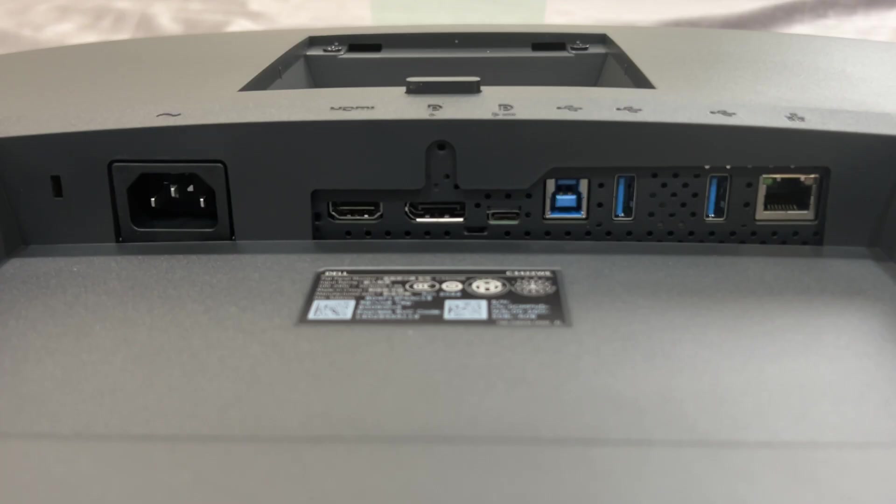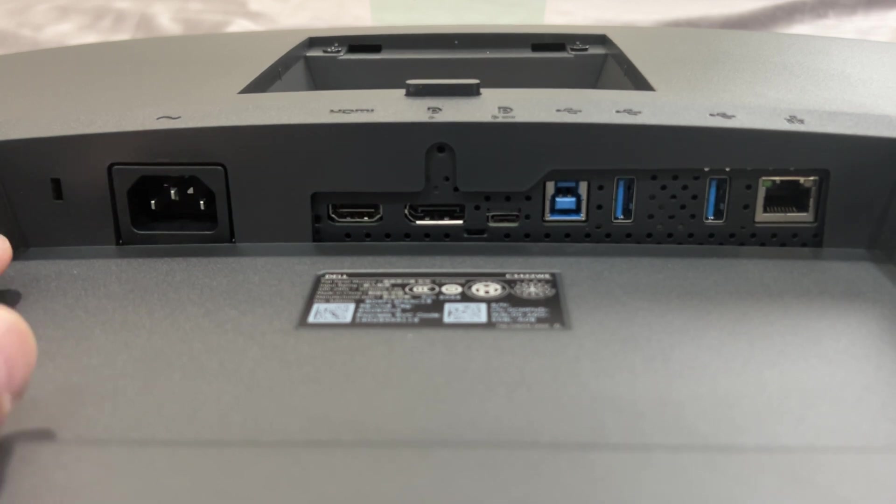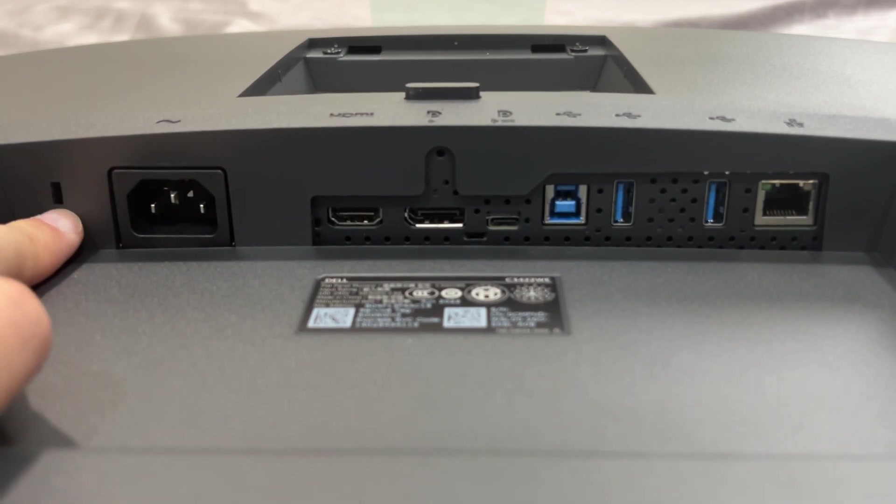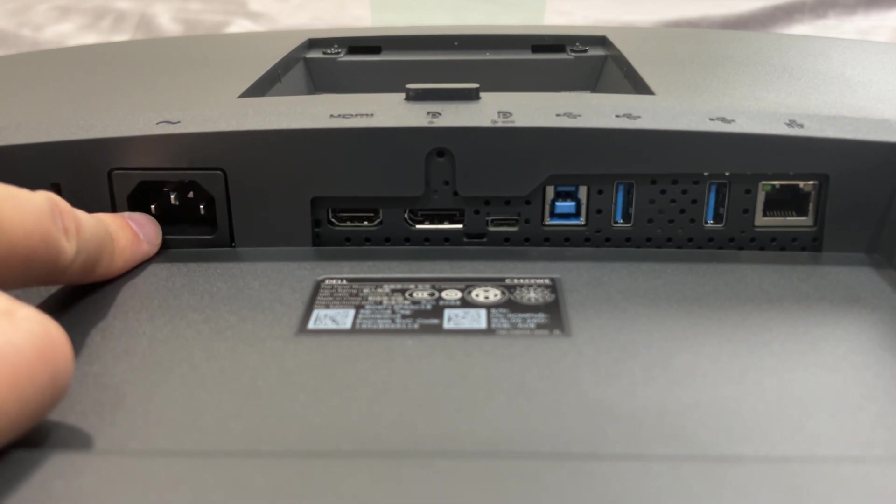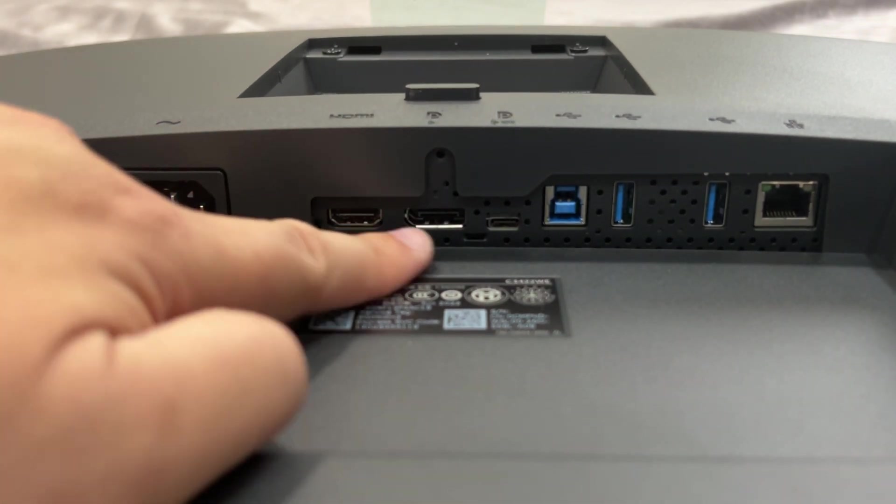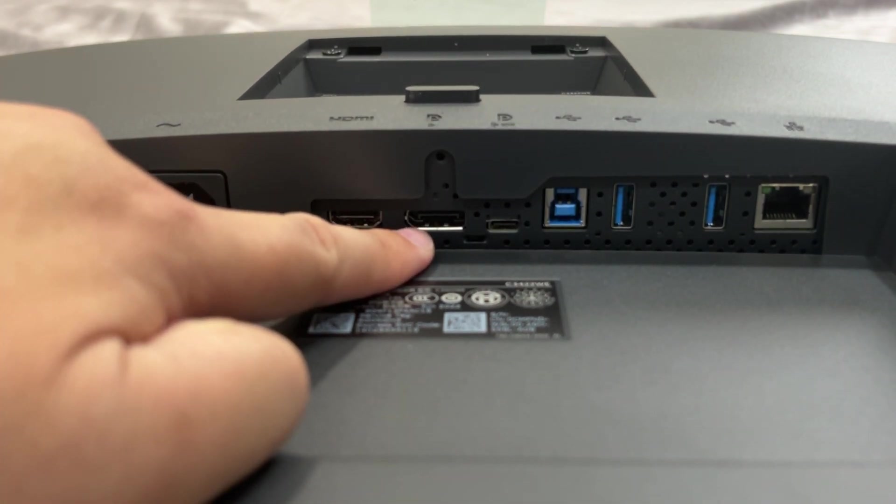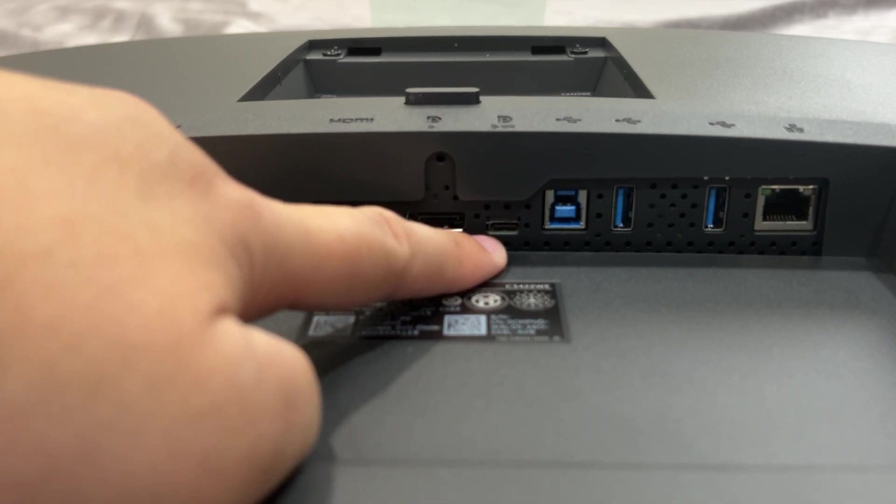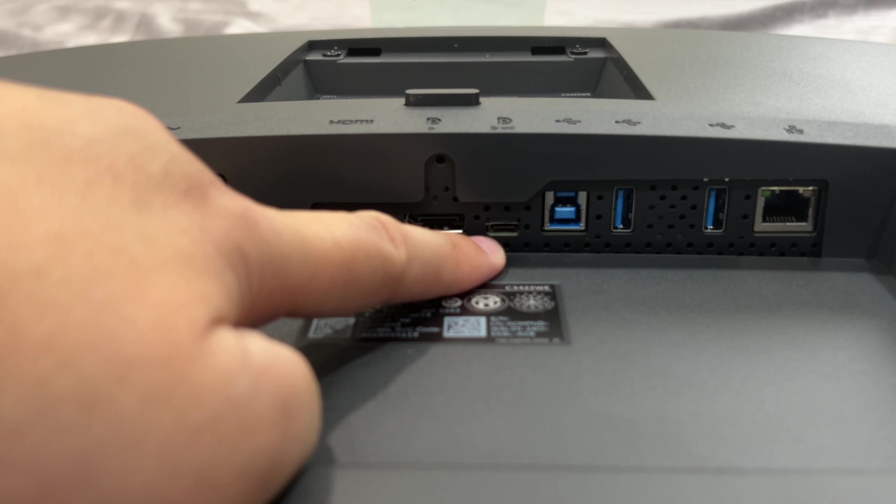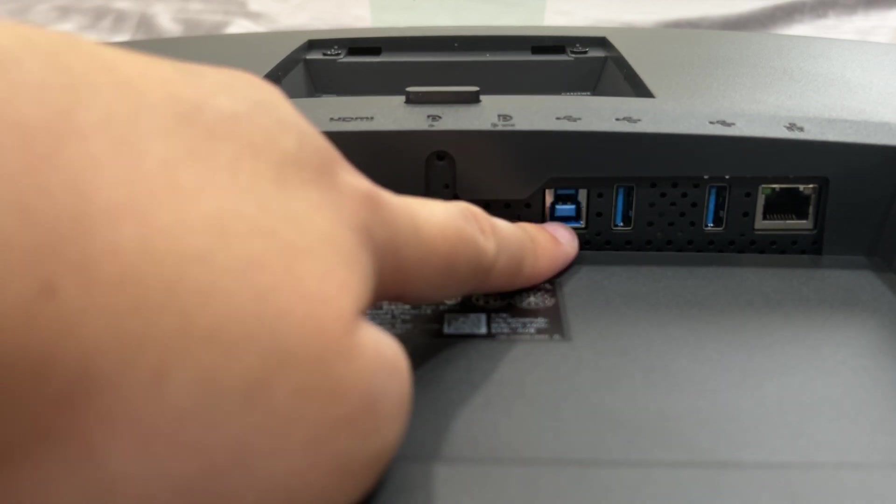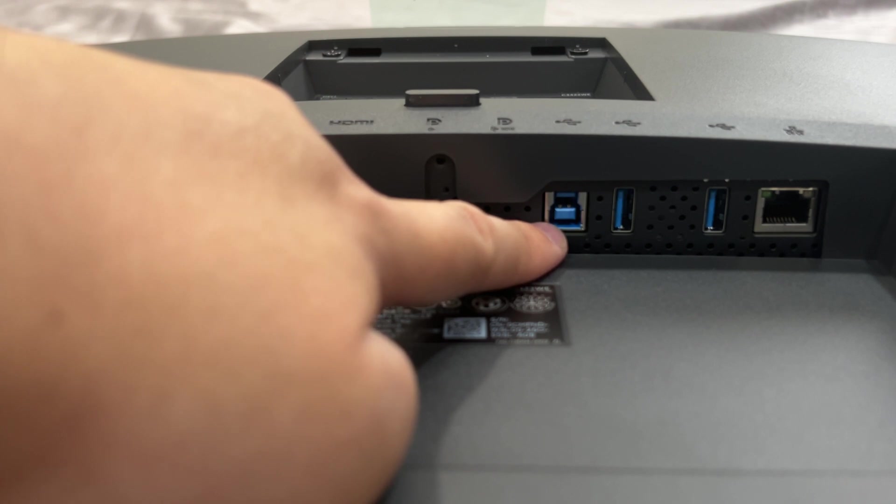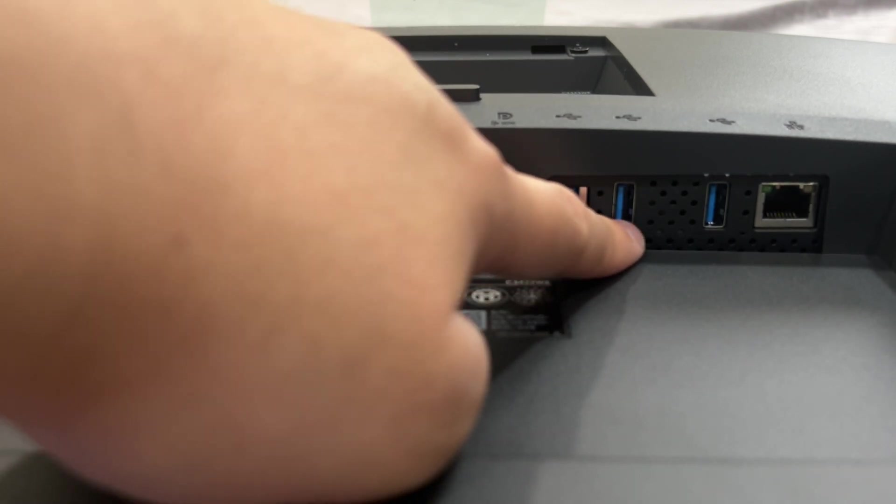Okay so here's a better view of the ports underneath the monitor. So here is your security lock port. Obviously this is your power. This is your HDMI port. This is your DisplayPort. This is your USB-C display port or also your upstream display port. This is also here your USB-B upstream port. And these are your super speed USB, these can do five gigabits per second, USB 3.2 Gen 1 connection.